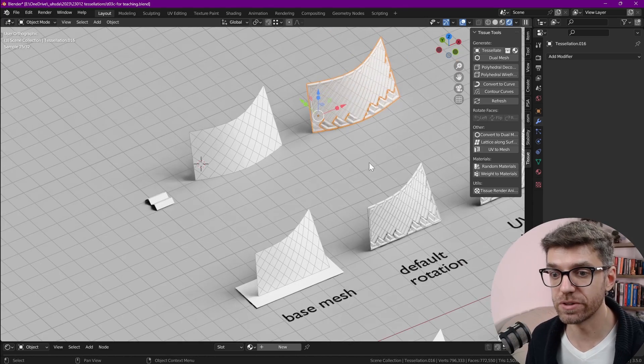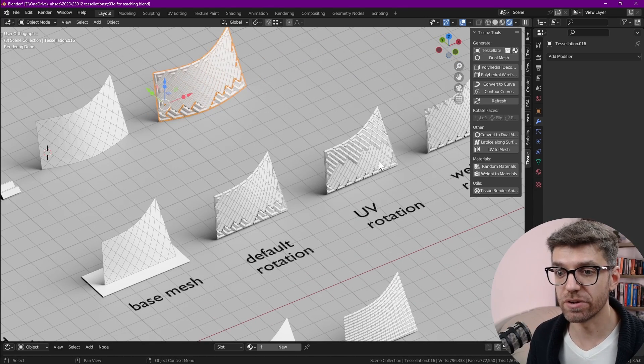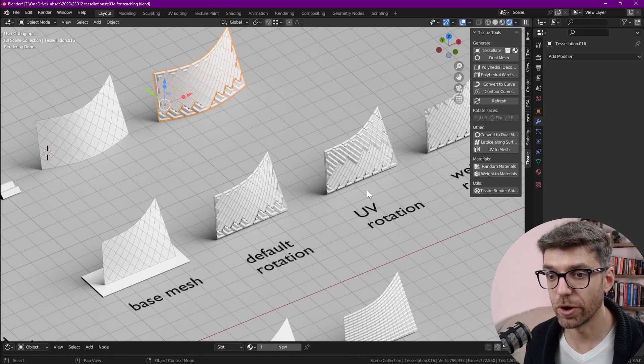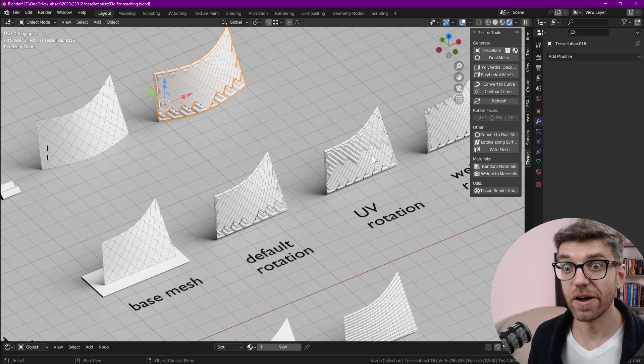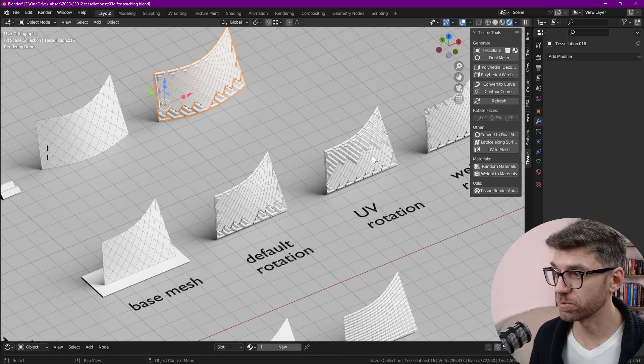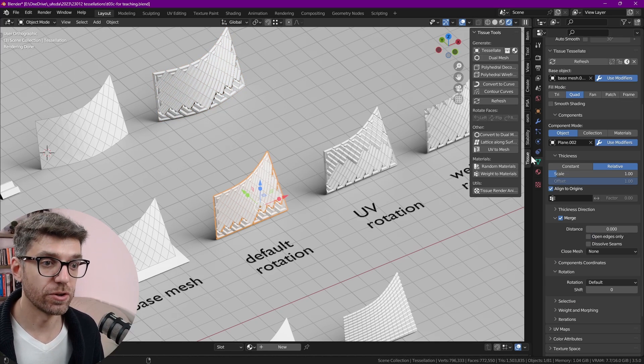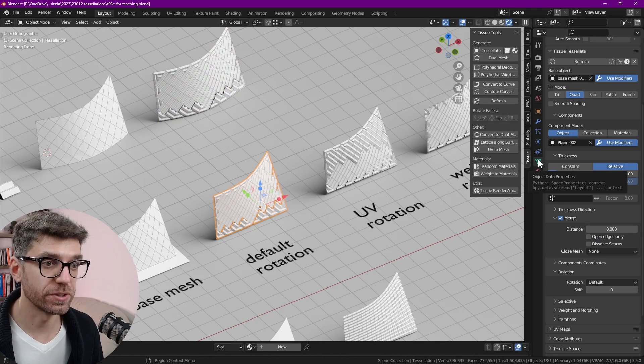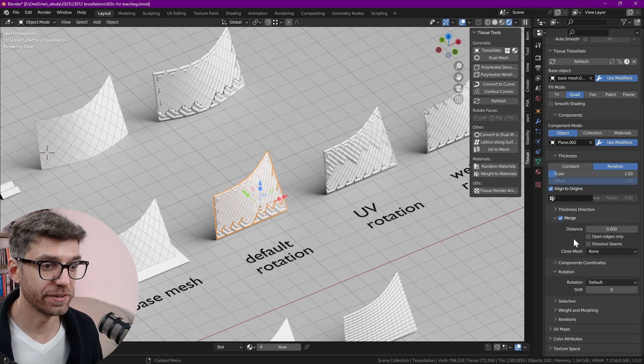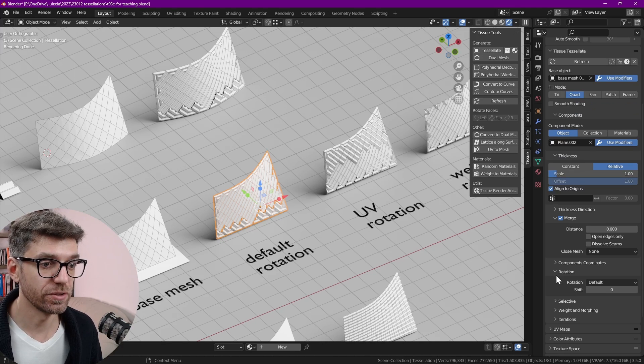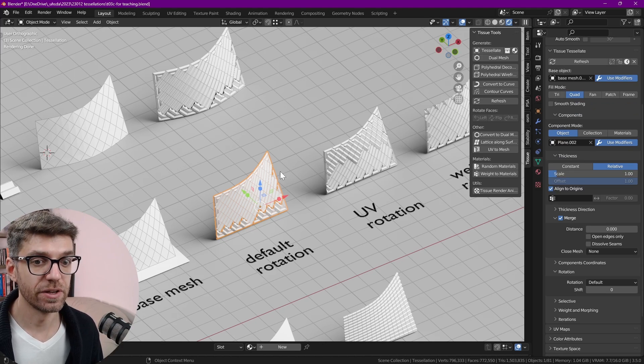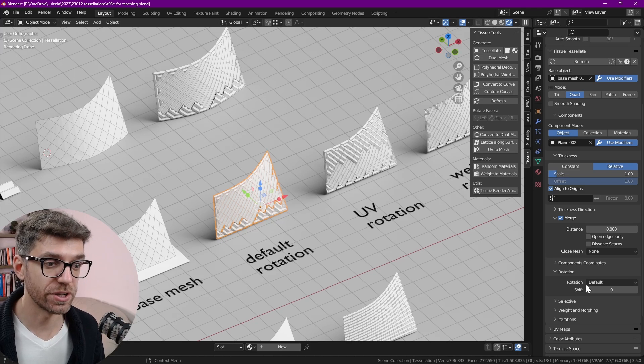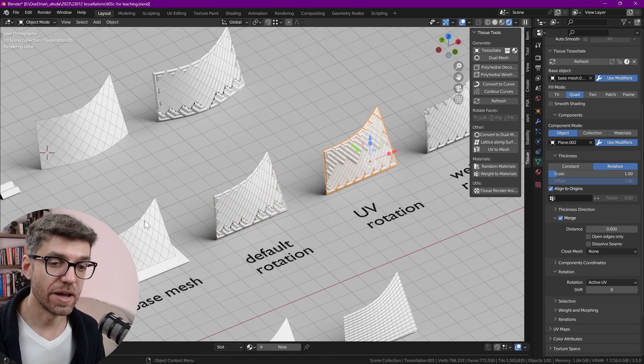I'm going to save you the time but I have done a series of tests with different kinds of rotation options in tissue because tissue does have quite a few different rotation options. If we select a tessellation, go to the object data properties, find the tissue tessellate tab, expand it and then go all the way down to rotation which is a subtab and expand that.